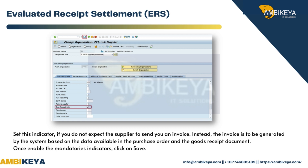Set the ERS indicator if you do not expect the supplier to send you an invoice. Instead, the invoice is to be generated by the system based on the data available in the purchase order and the goods receipt document. Once all mandatory indicators are enabled, click on Save.